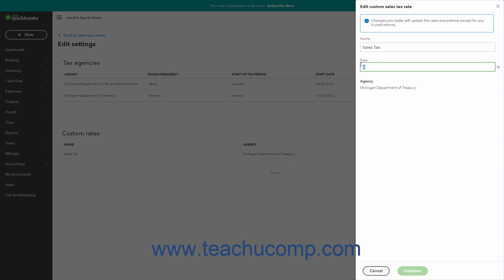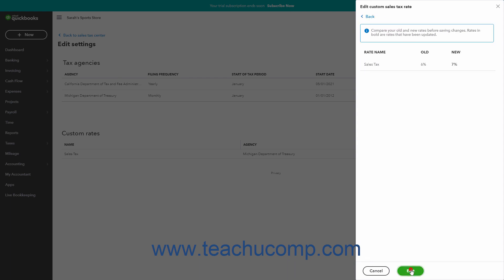Change it as needed, and then click the Continue button at the bottom of the pane to compare your tax rate changes in the pane. To finish changing the rate, click the Edit button.